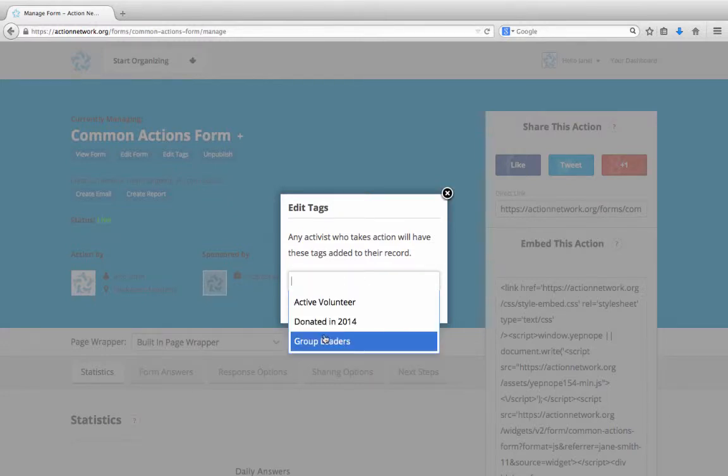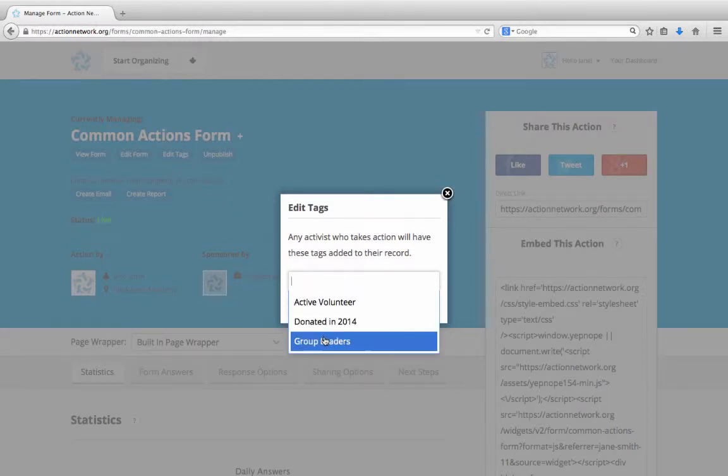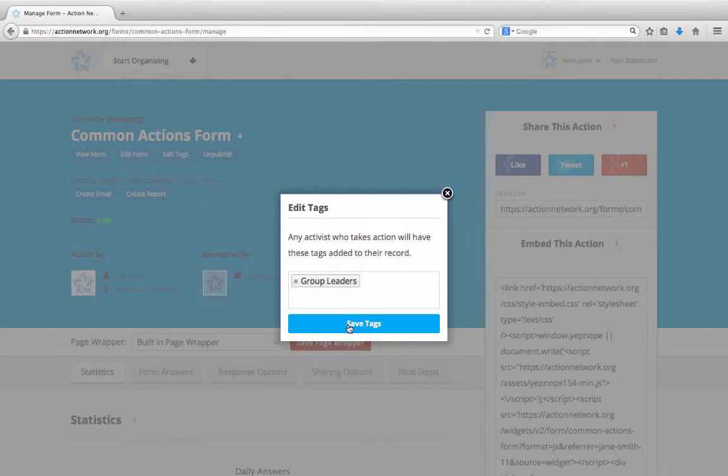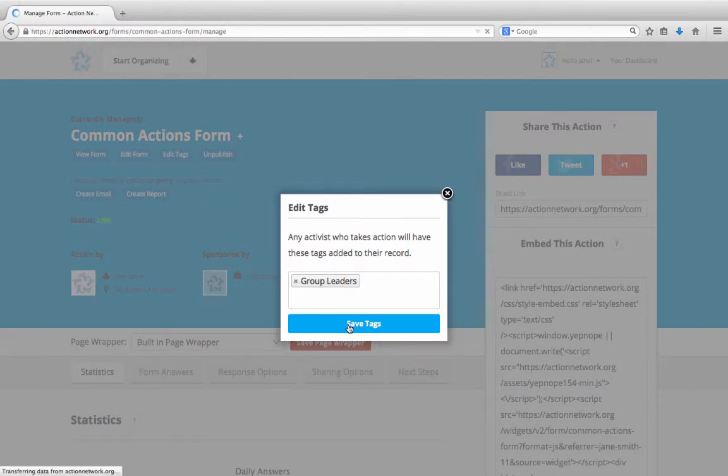Now I can add that group leaders tag to this form. Hit Save Tags, and now any time somebody fills out this form, they'll have the group leaders tag attached to them.